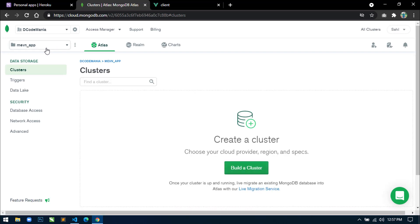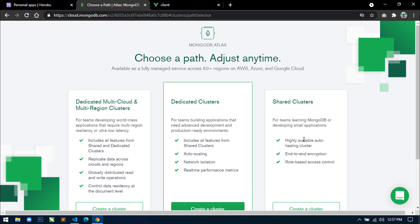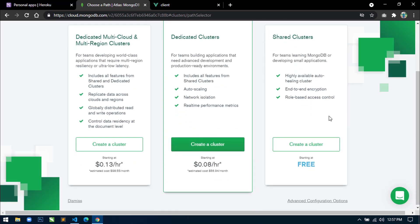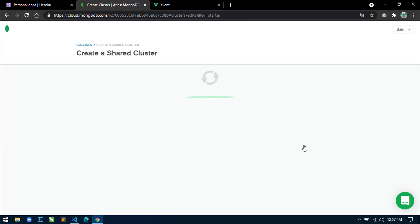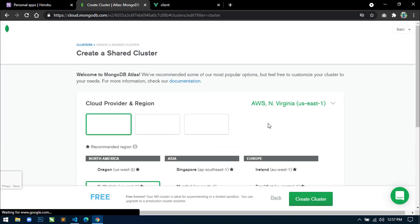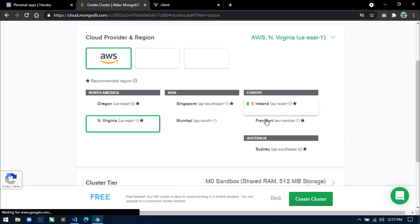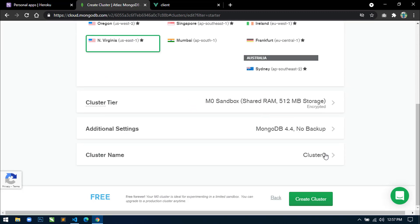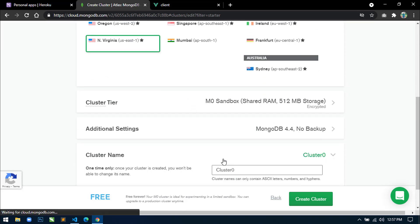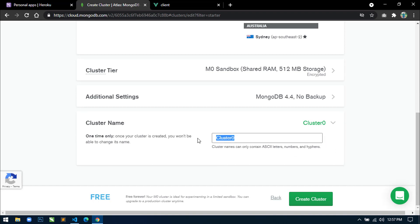You can see the project has been created. Now inside this project, first we will build a cluster. Just click here and select the free plan, then click 'Create a Cluster'. I will leave all settings as default. You can change the name of the cluster here, so I will write 'create-mern' and click on 'Create Cluster'.